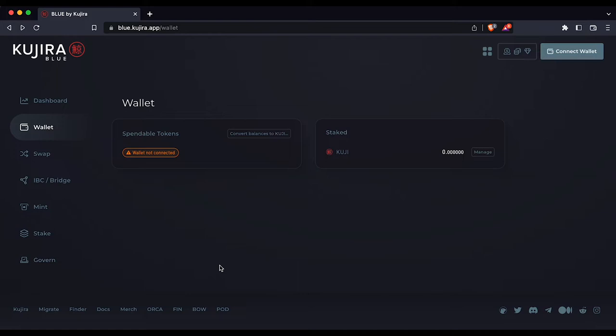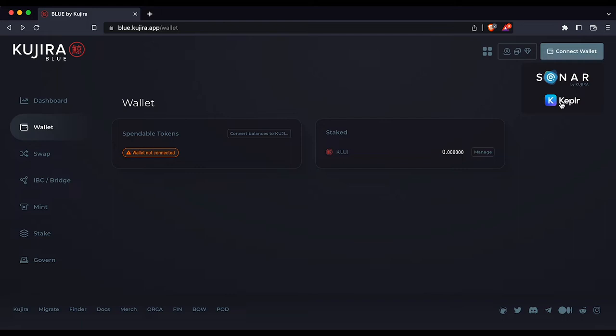Now let's move on to converting balances to Kuji. First, navigate to blue.kujira.app.wallet as seen here. Connect to your wallet in the top right by clicking either Sonar or Kepler.